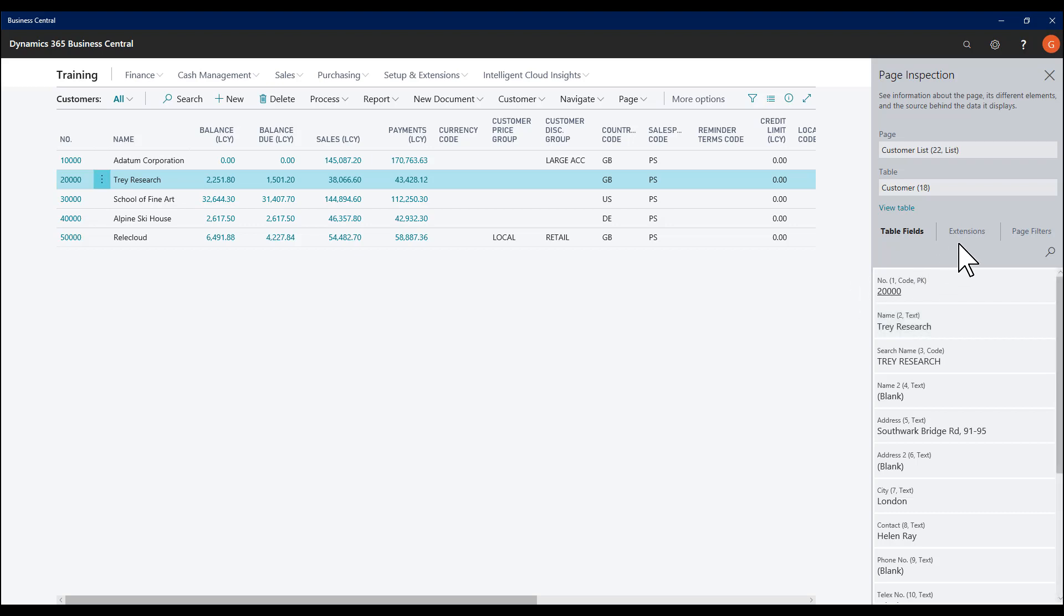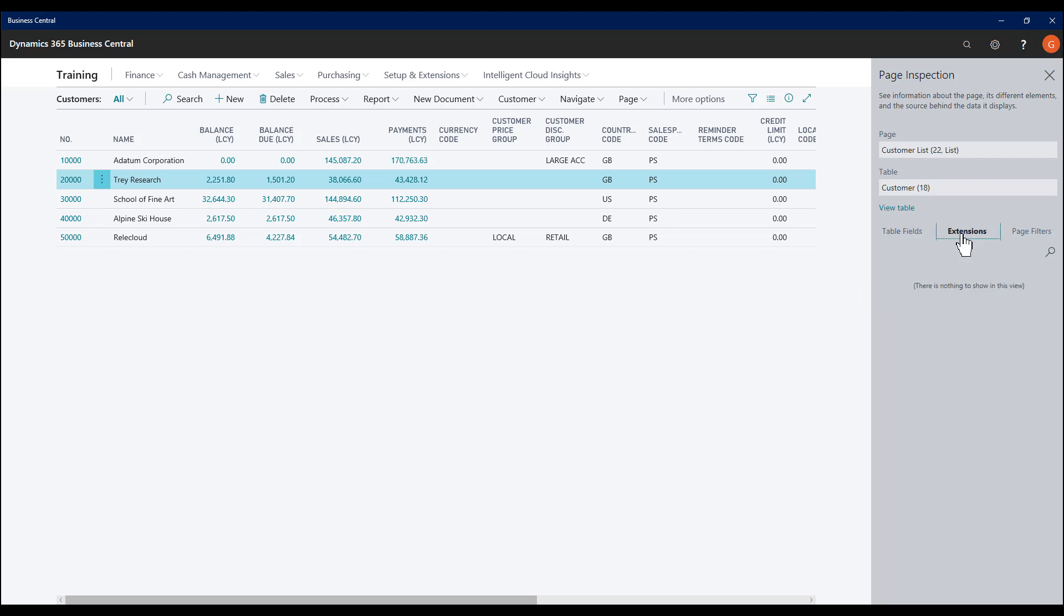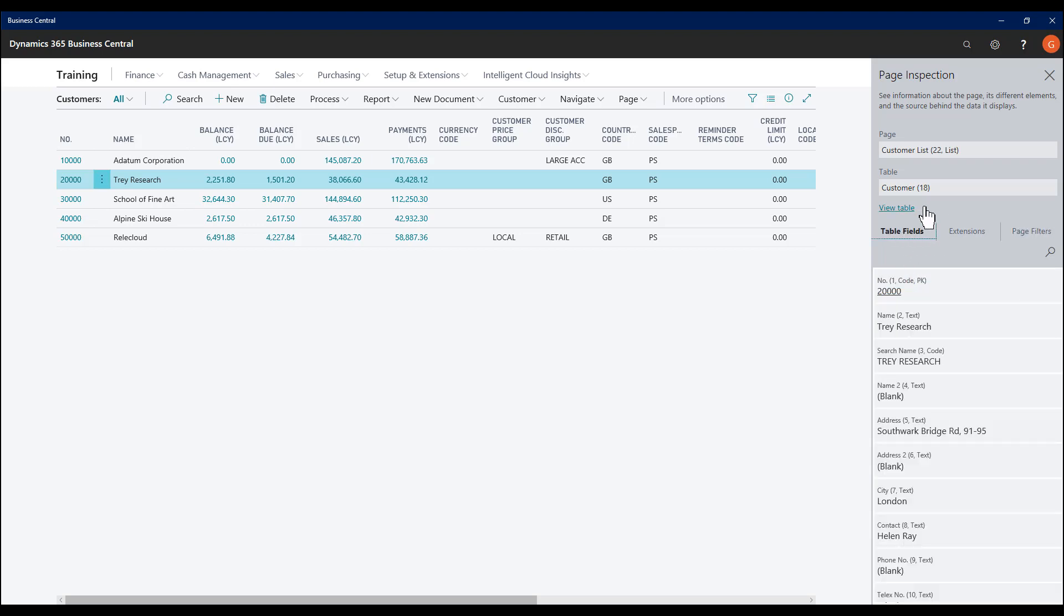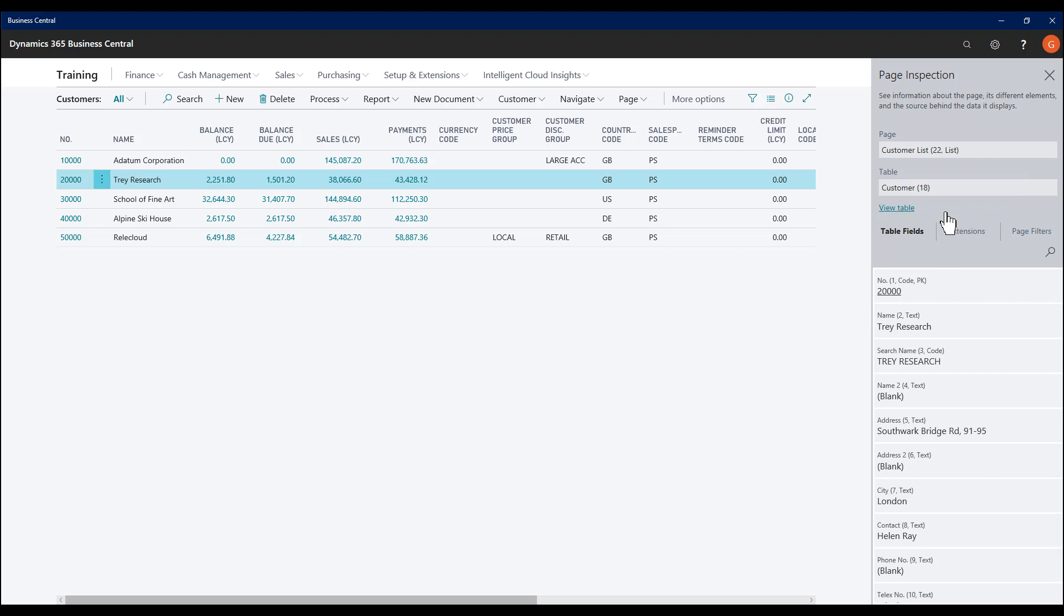I also have the option to view any page extensions that may be present, none in this case at the moment, and any page filters. And if I wish to, I could click View Table and see all the records on this table.